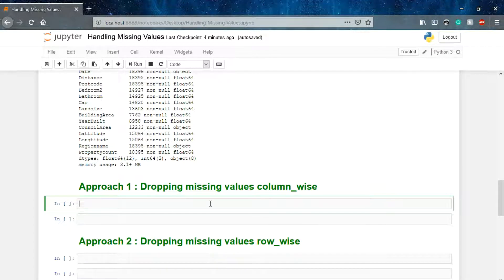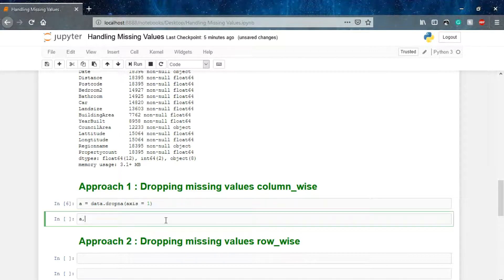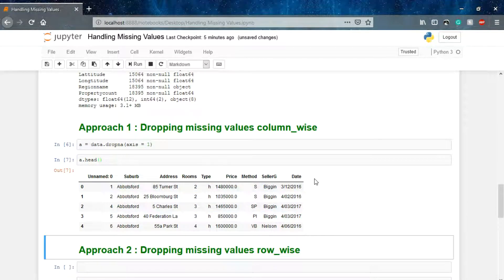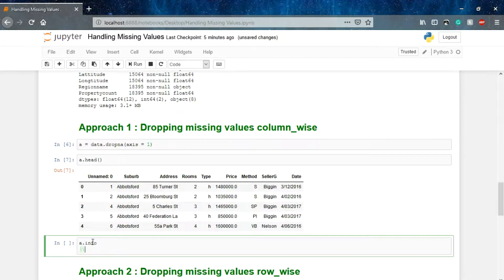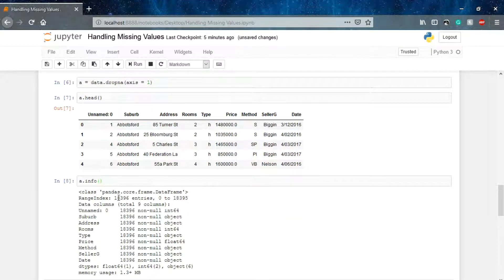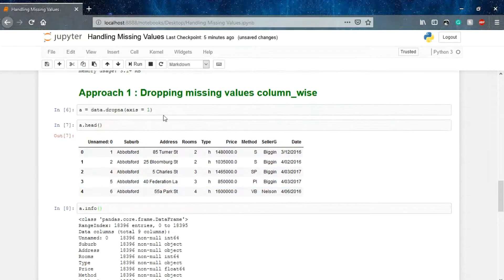We'll say a = data.dropna() and we have to drop the null values column-wise, so we mention axis=1, which means we are dropping the values column-wise. Let's check a.head() — here we go, we are only left with these particular columns. If we check a.info(), we now have only 9 columns left; initially we were having 22 columns. So it's a huge loss of data and not a feasible solution.